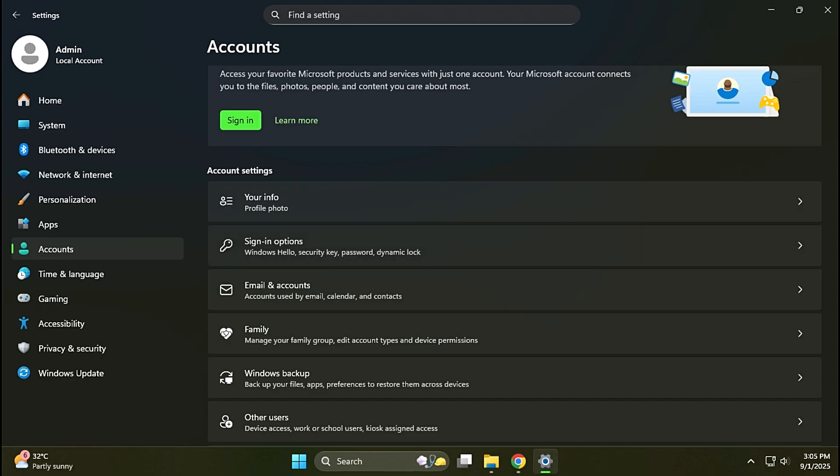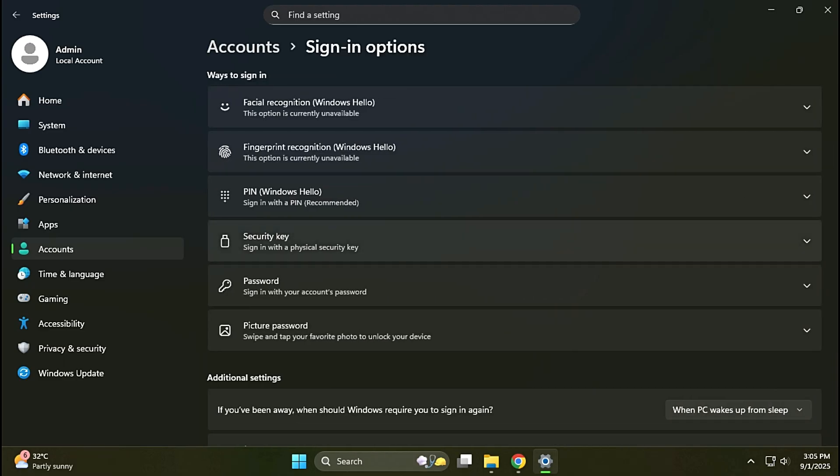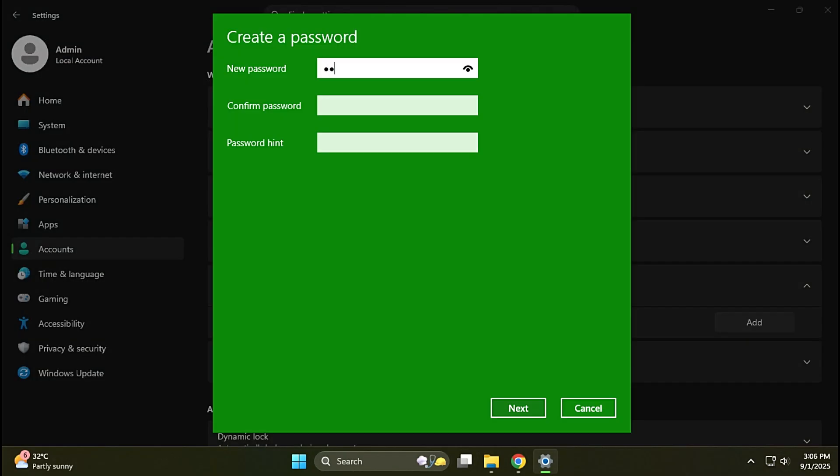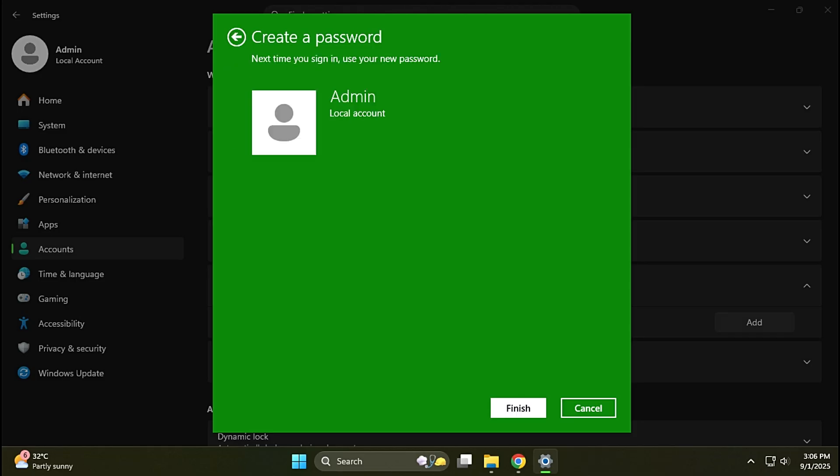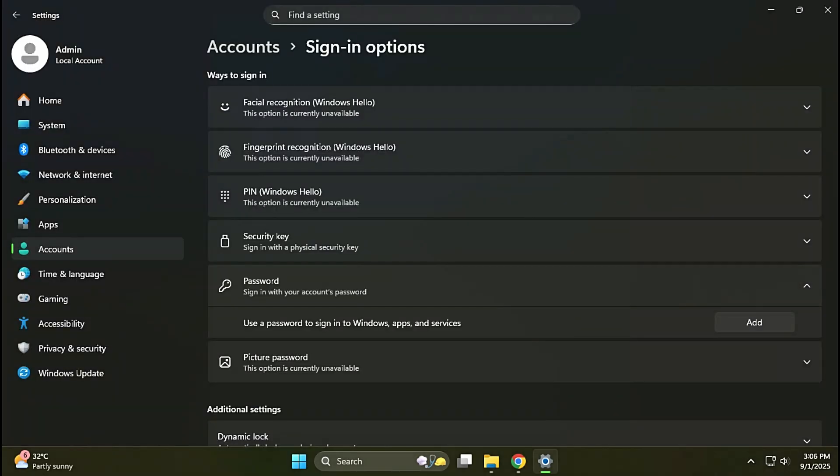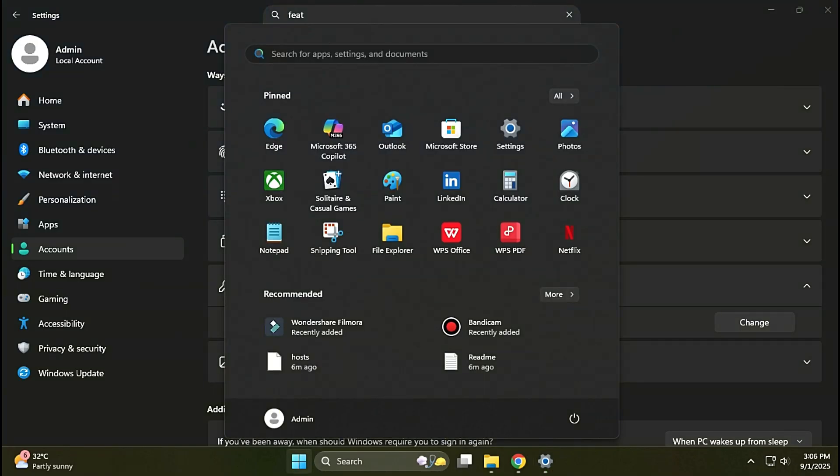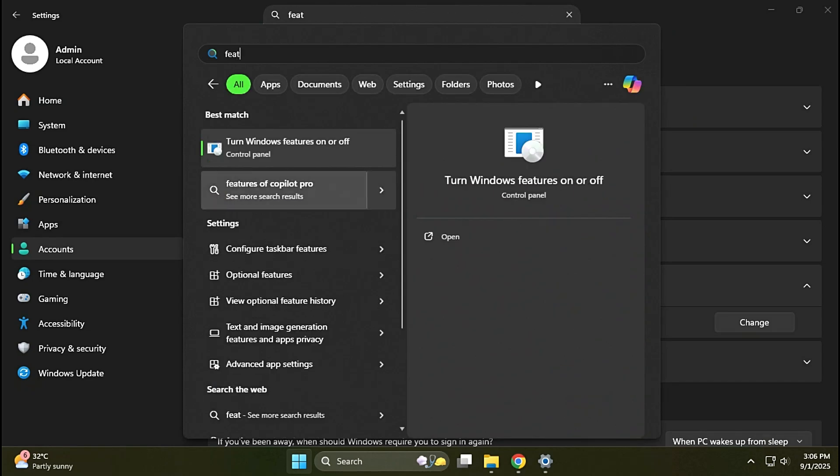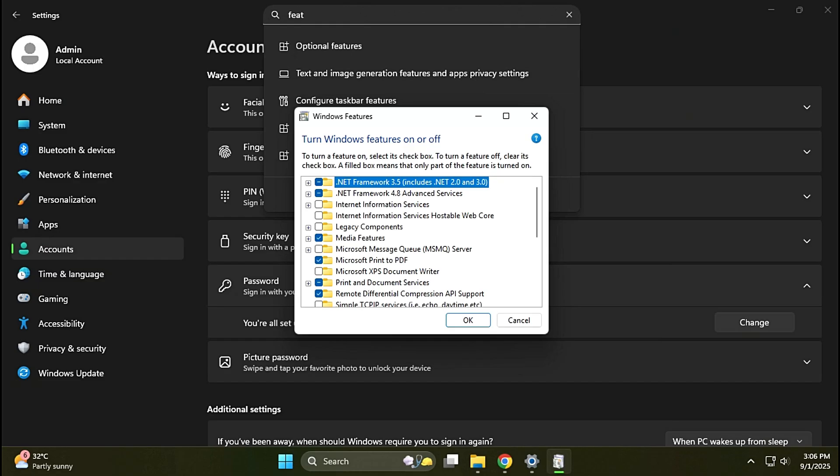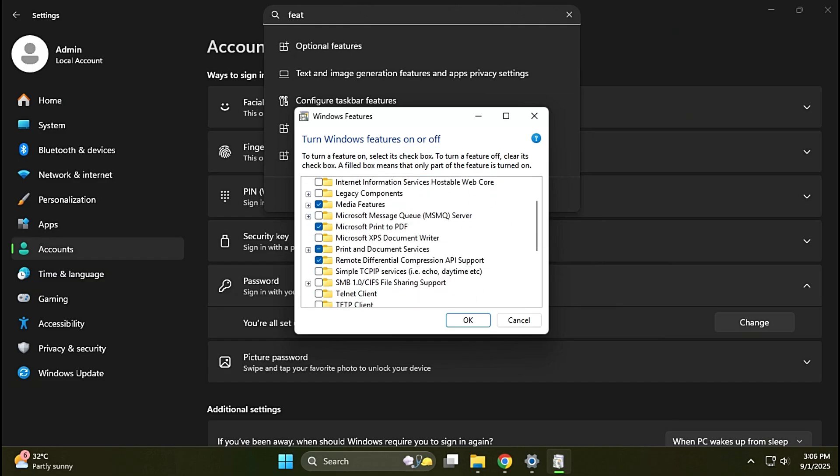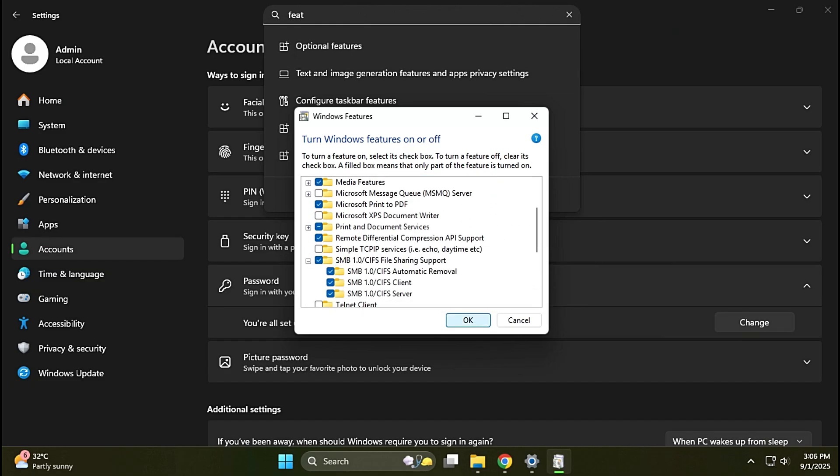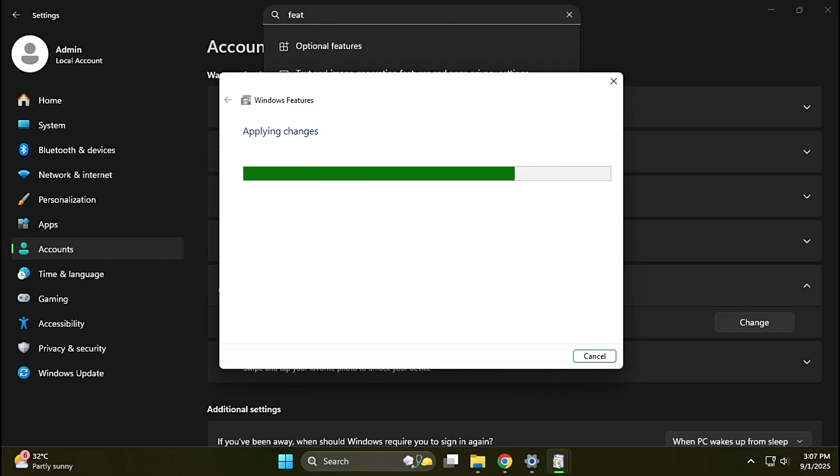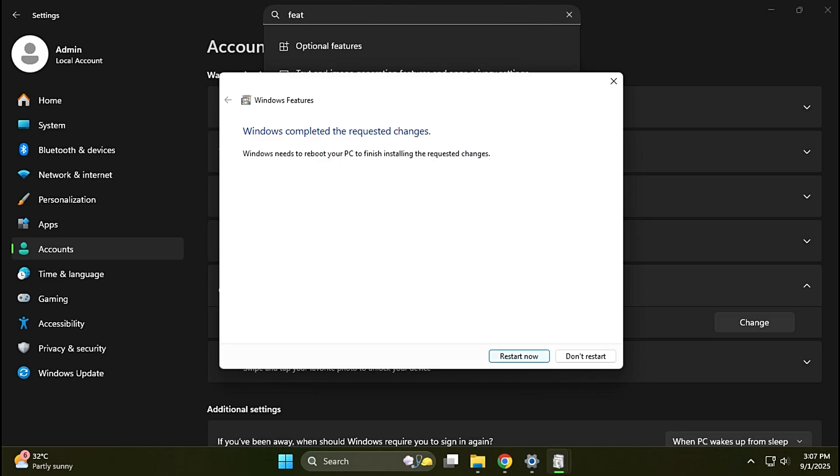Go to Sign In Options to add a user password. After creating a password, go to turn Windows feature on and off. See the SMB feature and check the box. Click OK to enable the SMB feature, and then restart the computer.